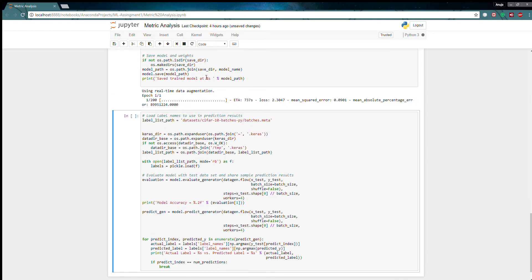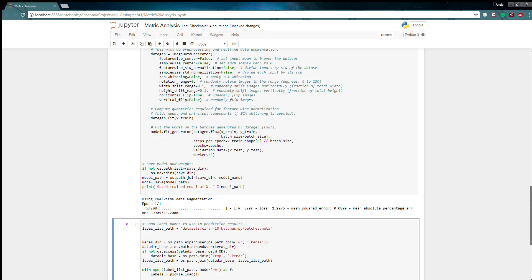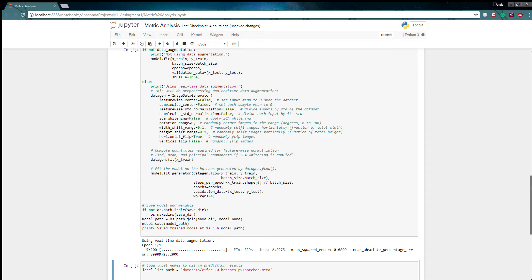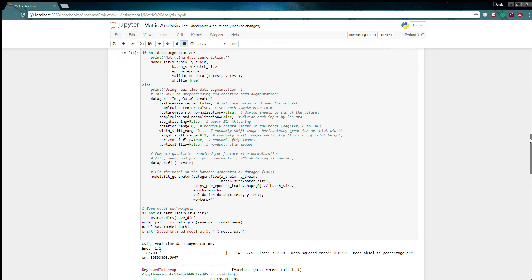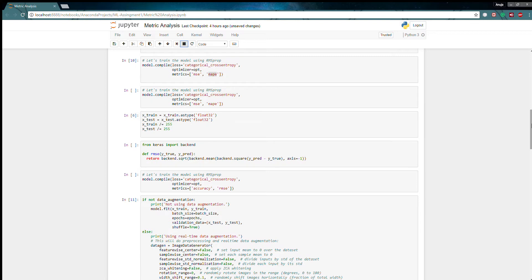So here I have mean squared error 0.091 and mean absolute percentage error will be 8.99. Here I have not specified accuracy so there is no accuracy shown here. Now back to our custom metric.